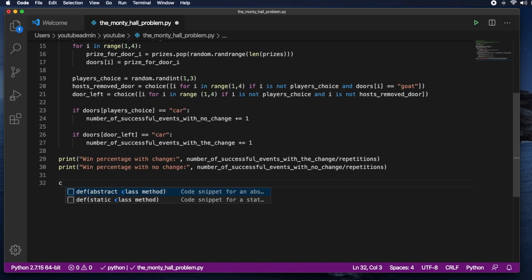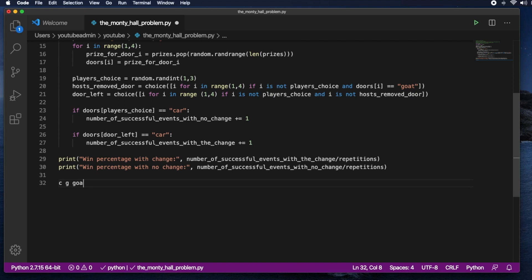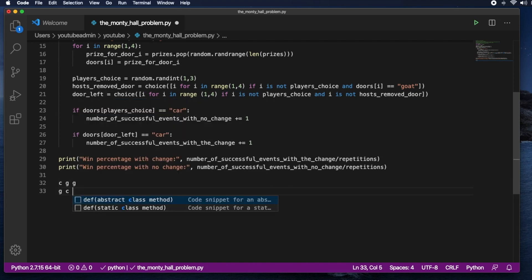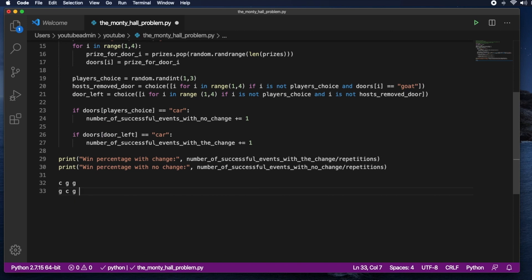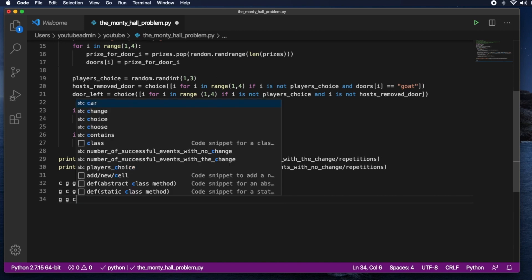So I will write all the combinations car goats that could be for three doors. So the first combination would be CGG. The second one would be GCG. And then the last one would be GGC.